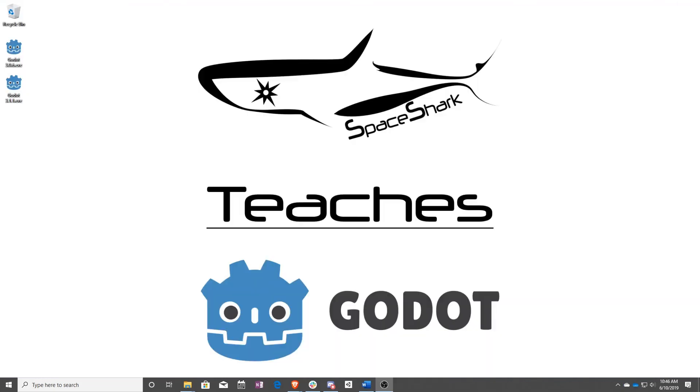Thank you for watching Space Shark Teaches. If you'd like to see more, please subscribe to the channel and remember to click the bell to always stay up to date. Please also join us on our Discord, linked in the comments, and check out our other videos if you ever want to see what else we've been up to. Thanks again for watching, and we can't wait to see what you make!